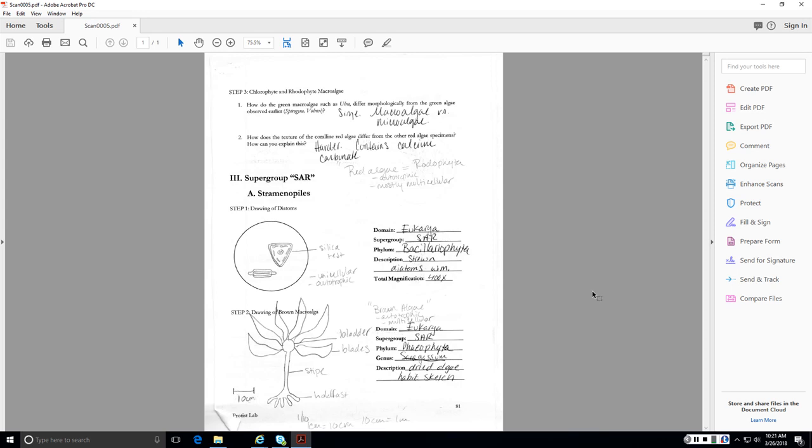So the subgroup Stramenopiles of the SAR, we went through quite a few of these. You should know them all. So we have the diatoms, unicellular, autotrophic, the Phaeophyta, AKA the brown algae with the holdfast, stipe, and blades, and the bladder. You should know all those features.